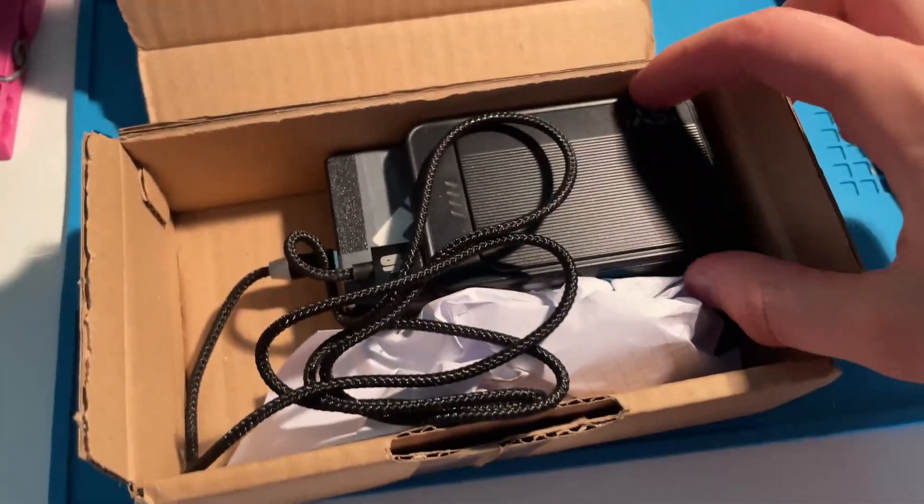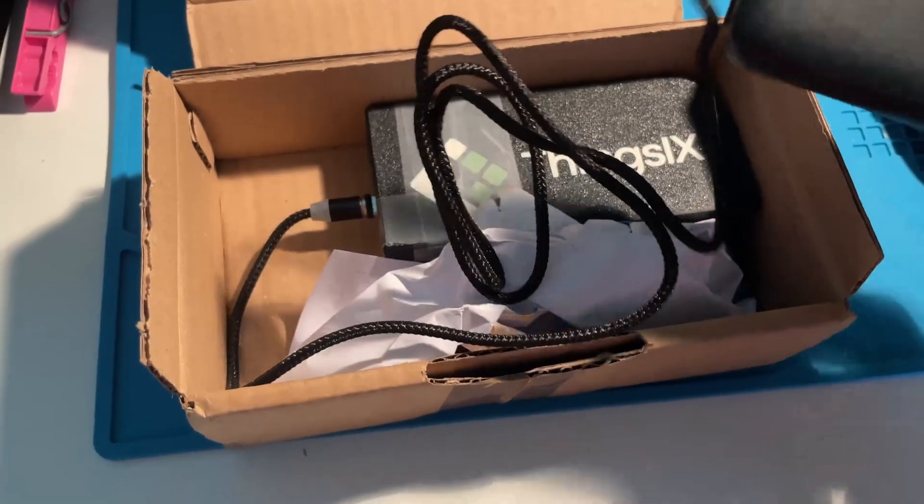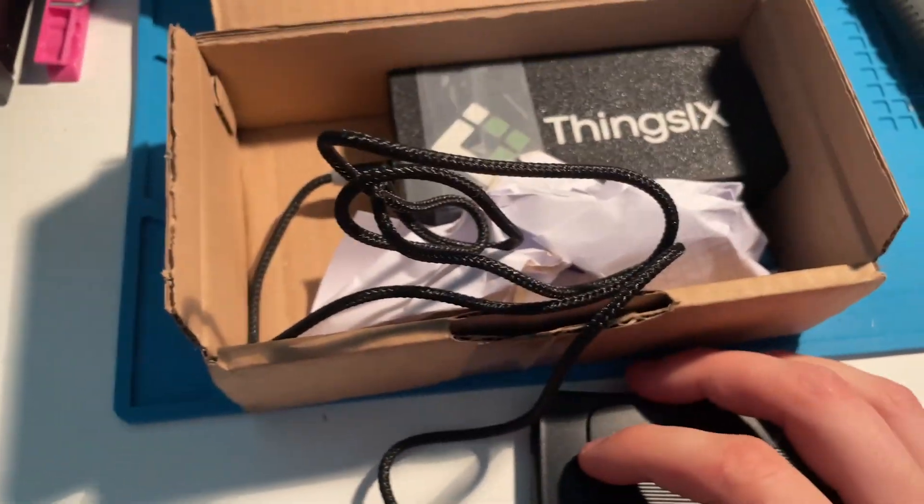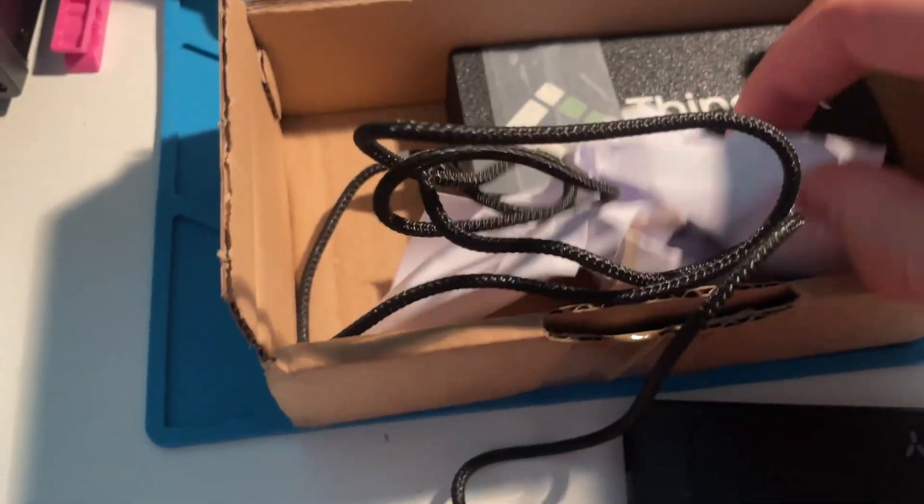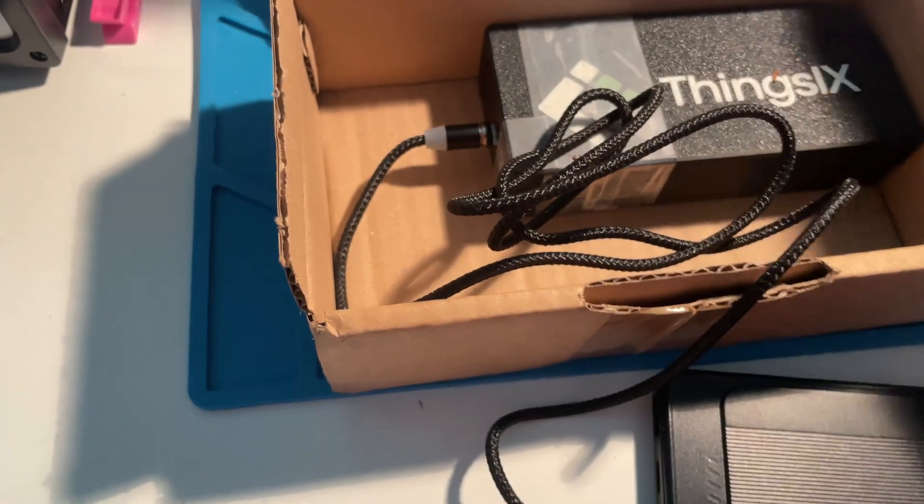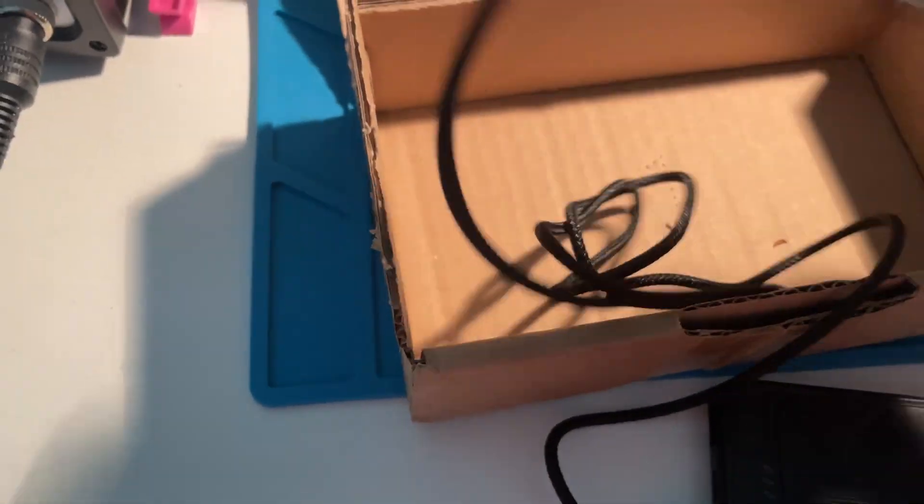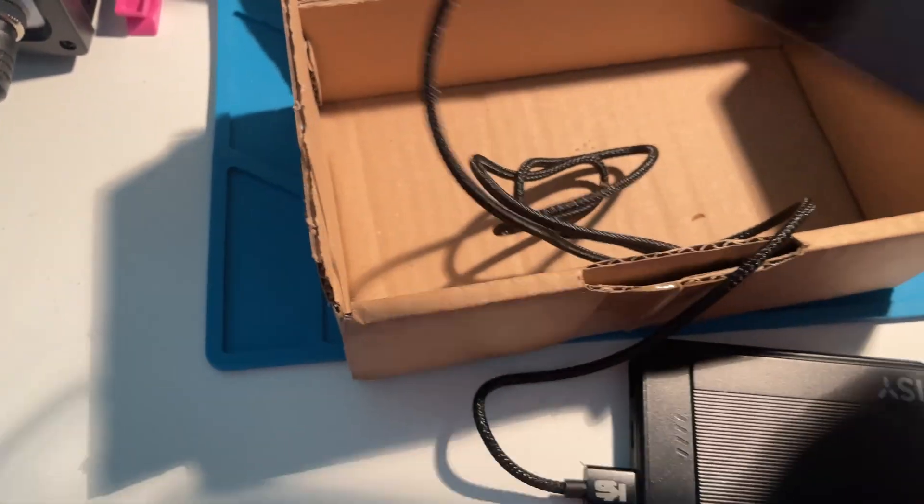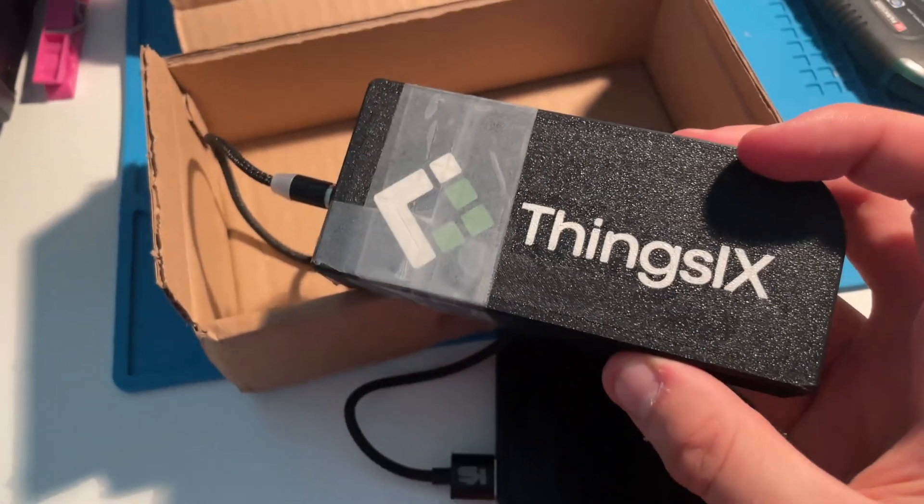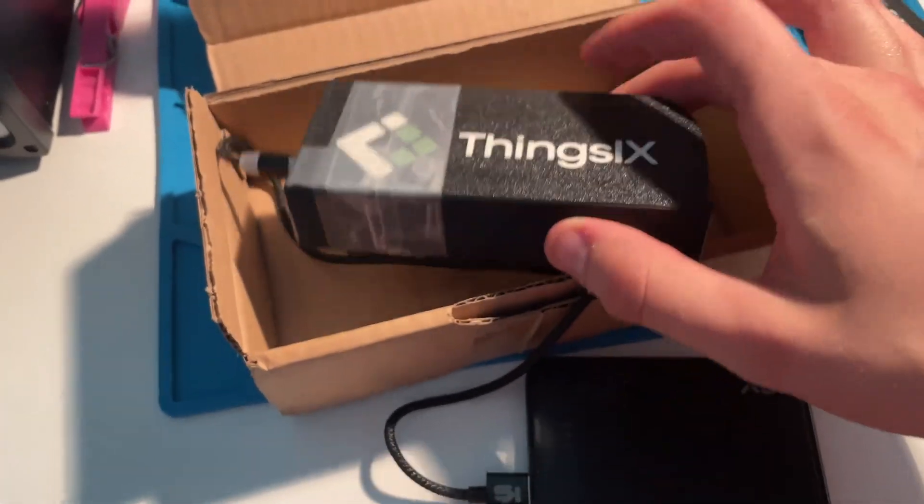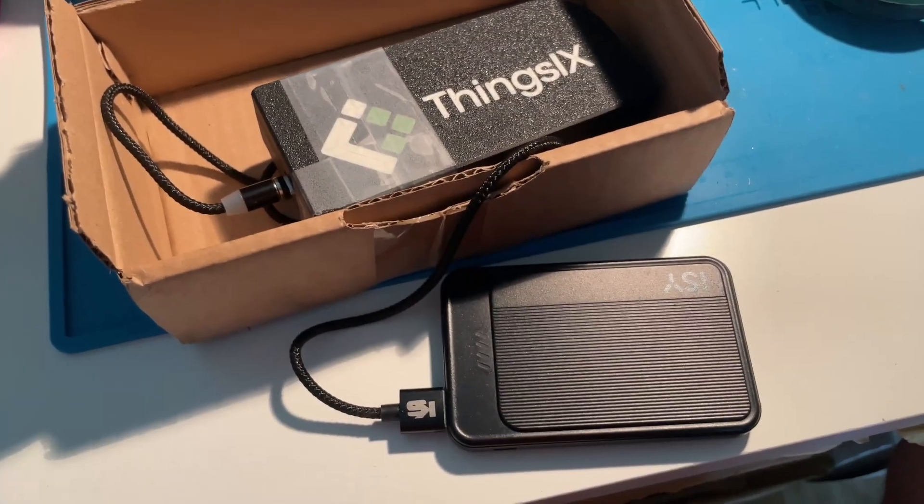Nice, so you put a power bank in, but unfortunately this device was sitting too long in the mail so probably it is dead. It seems like it's dead, but I will show you more in just a second.